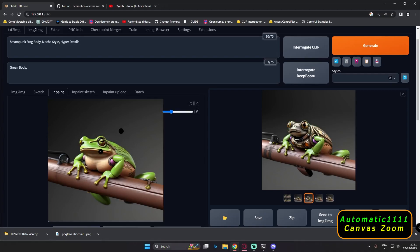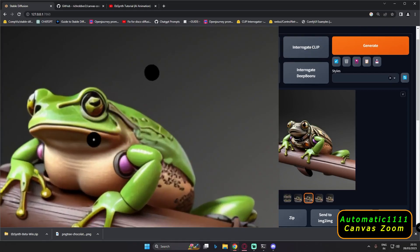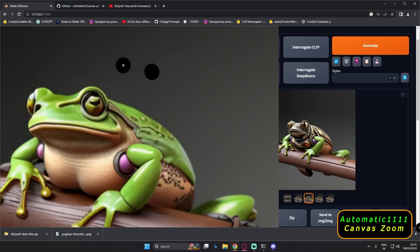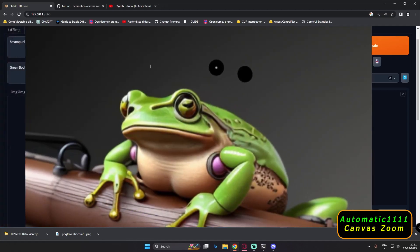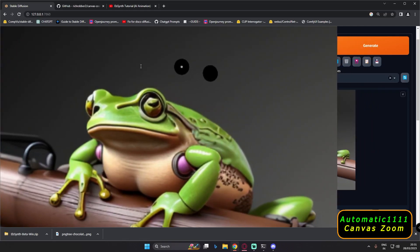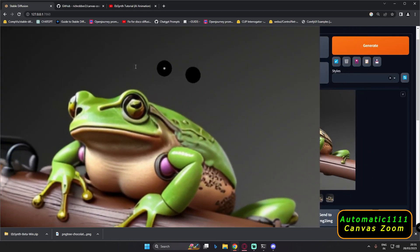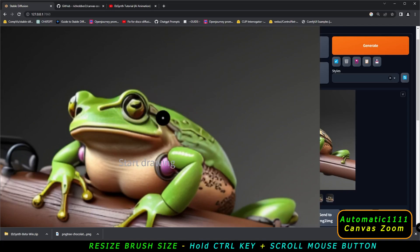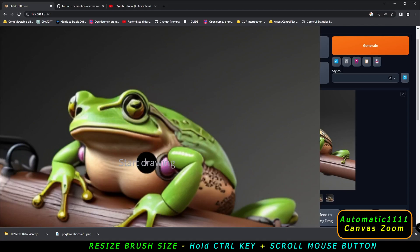If you have zoomed in and want to move the image, press shift and hold the mouse scroll button — hold both shift plus mouse scroll button to move it. And if you want to resize the brush size, just press the ctrl button and scroll your mouse scroll button up or down to increase or decrease the size of the brush.